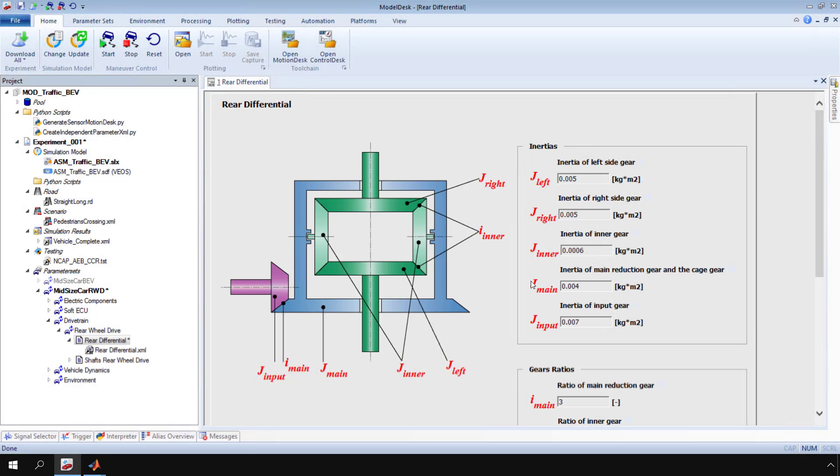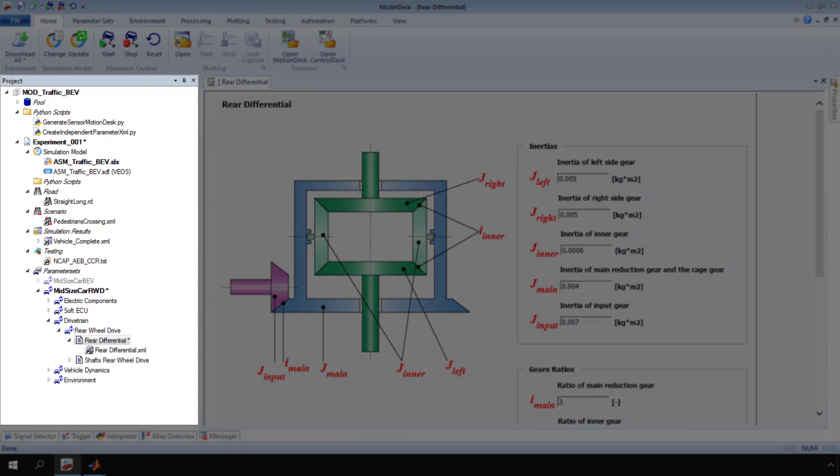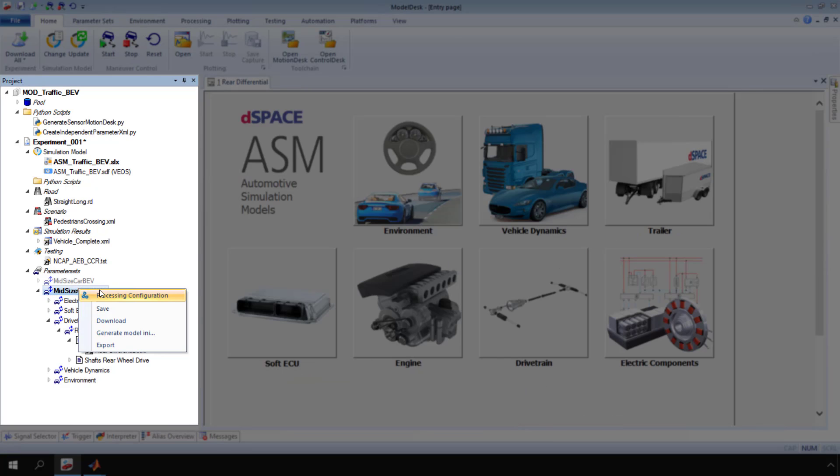If you need to use the values of parameters outside ModelDesk, you can generate initialization files. In the project navigator, open the context menu of the active parameter set. Then click generate model INI.